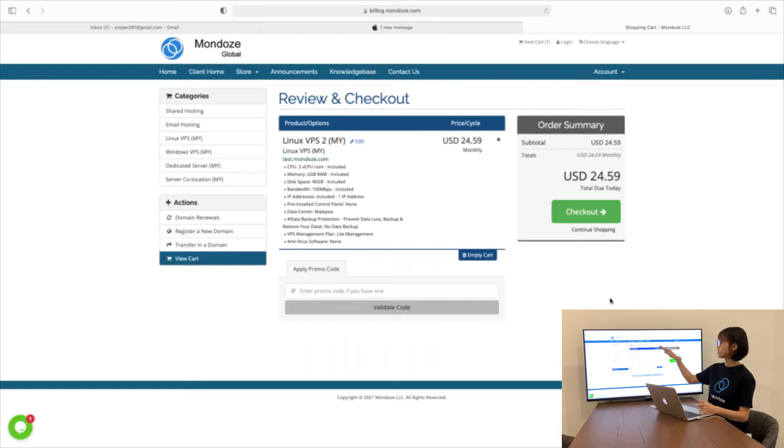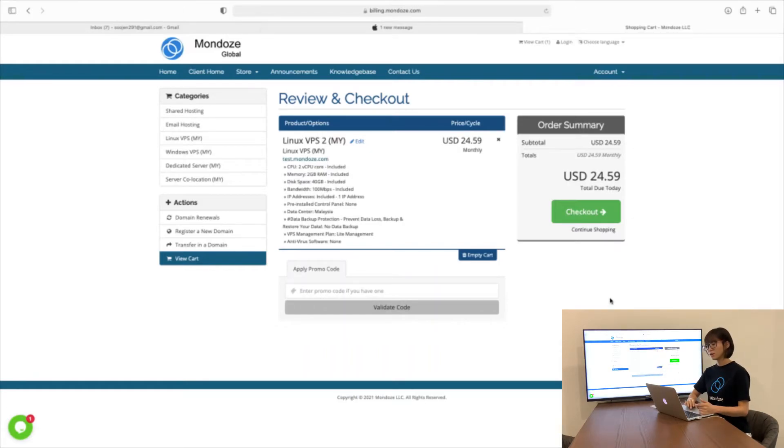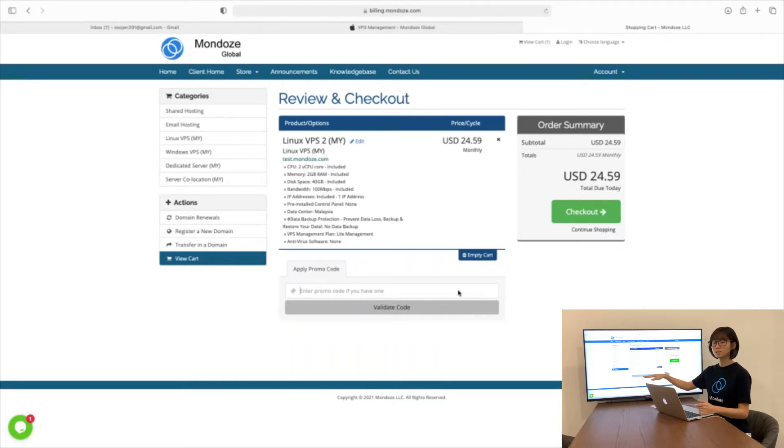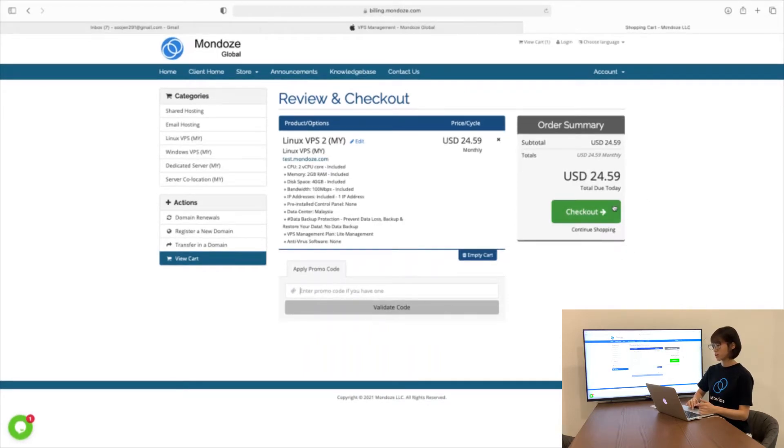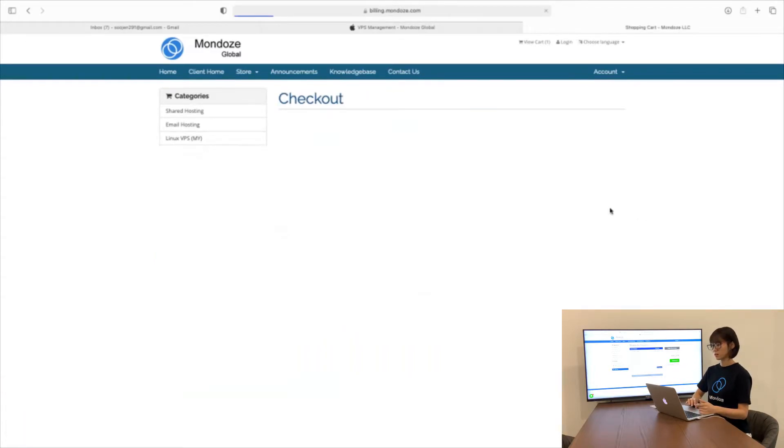This is the Review and Checkout page for your final confirmation. You can check the specs to verify they match what you need. If you have any promotion code, you can list it here and the price will be automatically deducted. If everything is right, just click the Checkout button.